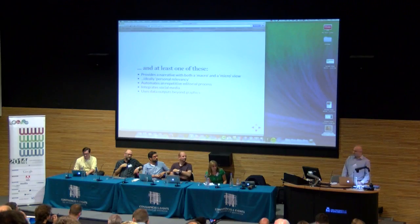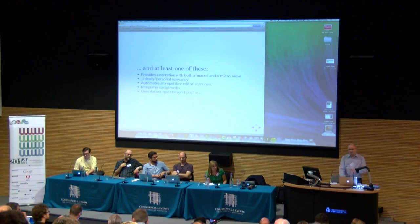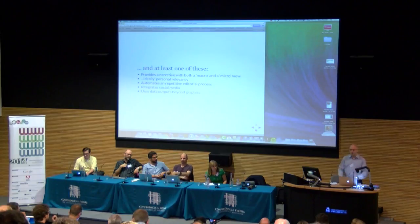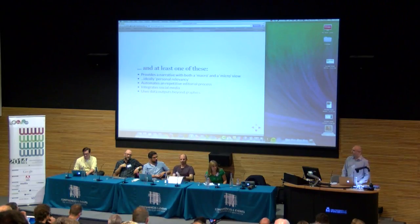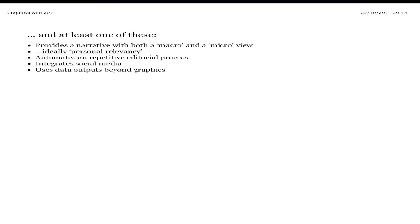And also, things beyond graphics — how can we take data inputs and generate other types of outputs? One area of interest at the moment is Twitter bots, for example. There's a lot more behind that, but I don't want to take up everybody else's time.